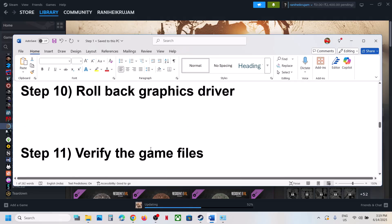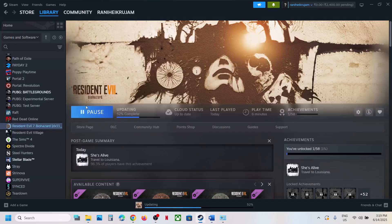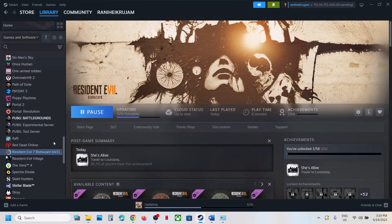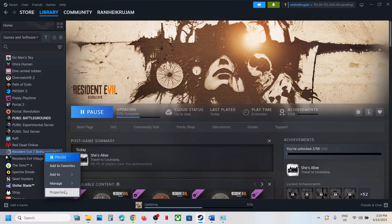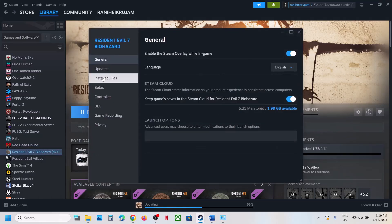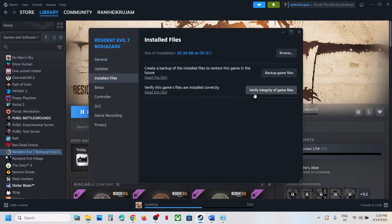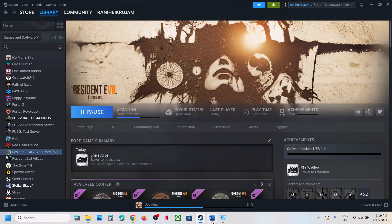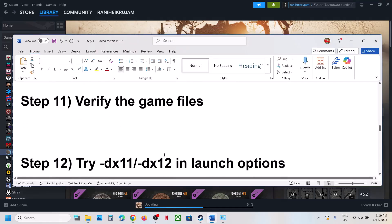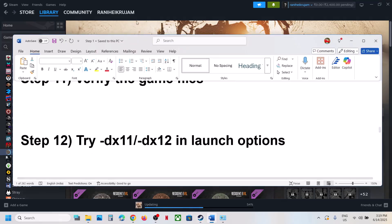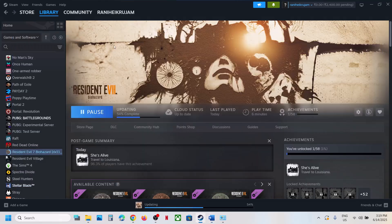The next step is to verify the game files. Right-click the game, select Properties, go to the Installed Files tab, and click 'Verify integrity of game files'. Once the verification is 100% complete, launch the game and check.